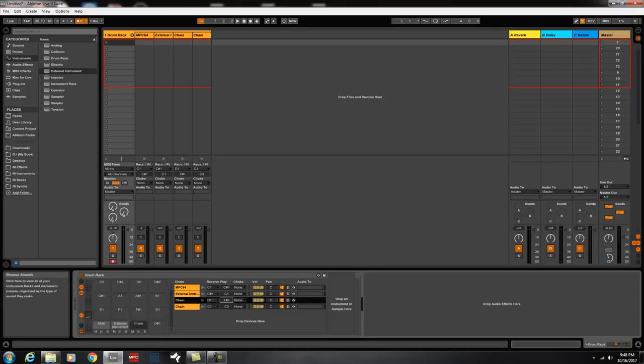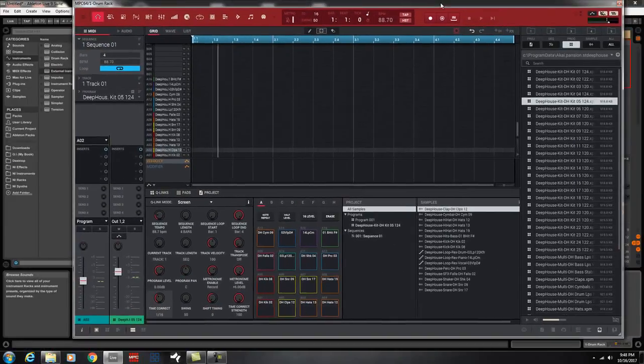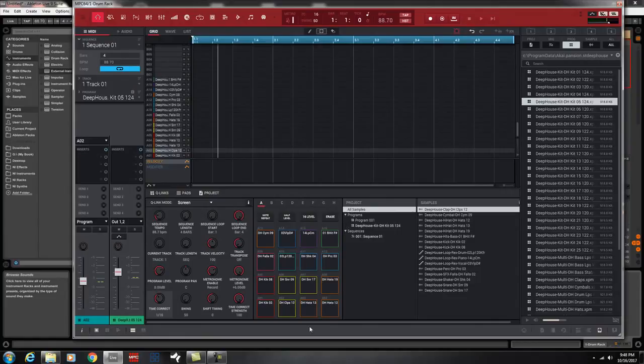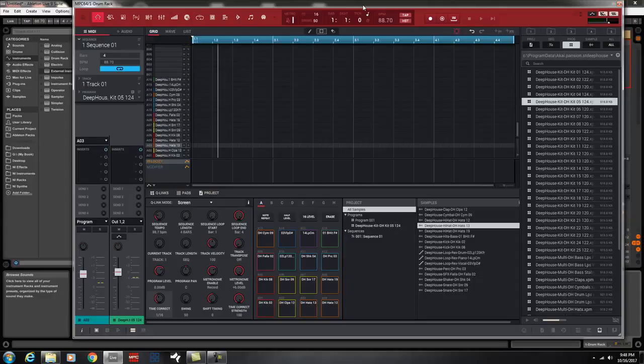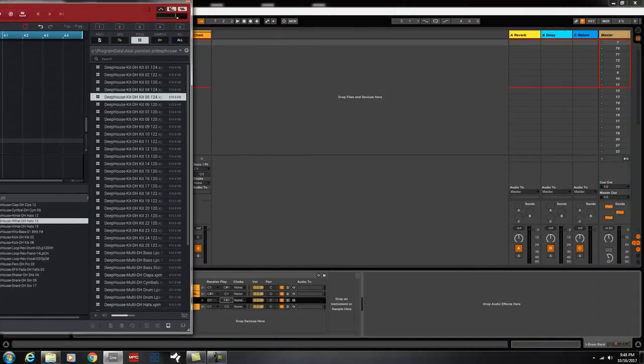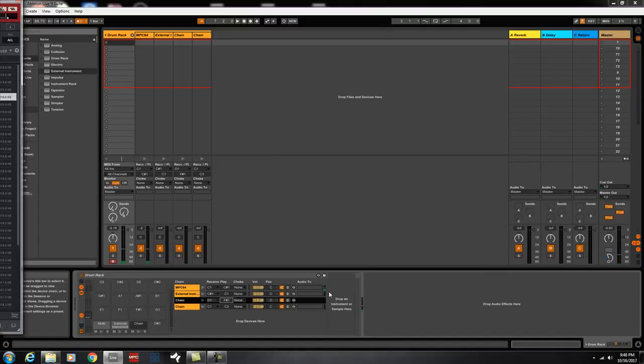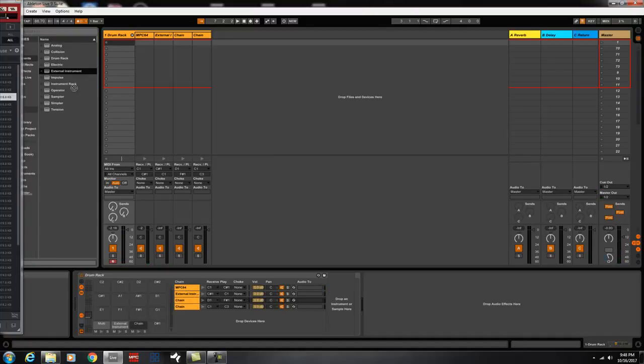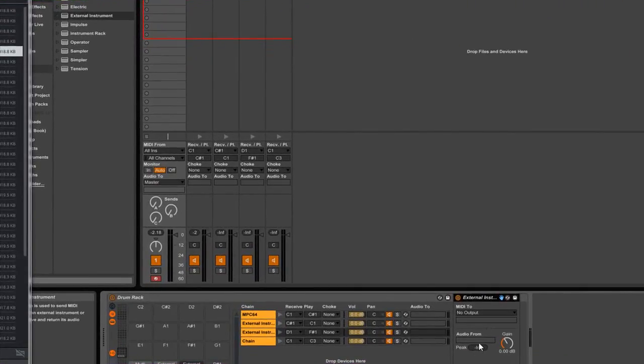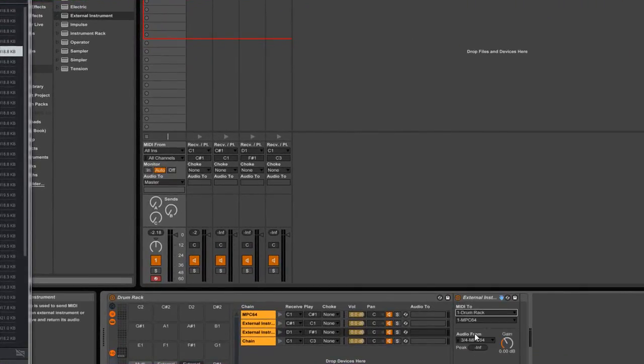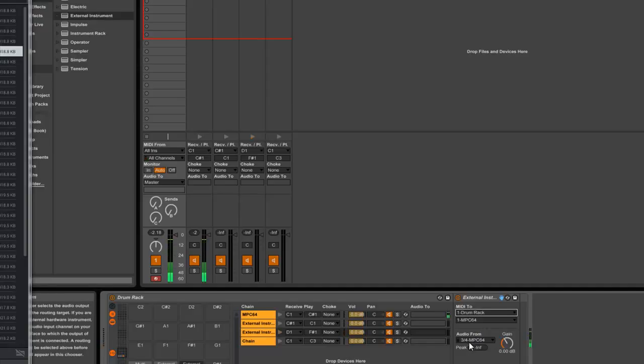So, let's continue to go down to F#1. F#1 on here is a snare. It's like a little hi-hat. But if you notice, I don't have an external instrument there. So, I just add the external instrument, and then I pick drum rack again. And I can leave it on three, four. That's fine. But if you want to track it out, you can change the different track numbers.